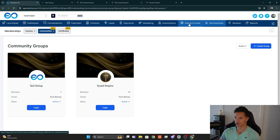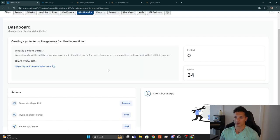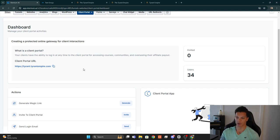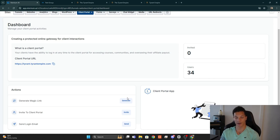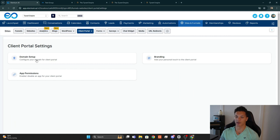That covers everything within the community dashboard. Now if we go to Sites and Funnels and click on Client Portal — the Client Portal is what members will use to log into the community. From this dashboard you have the link to the client portal, you can generate a magic link, invite members to the portal, or send login information.